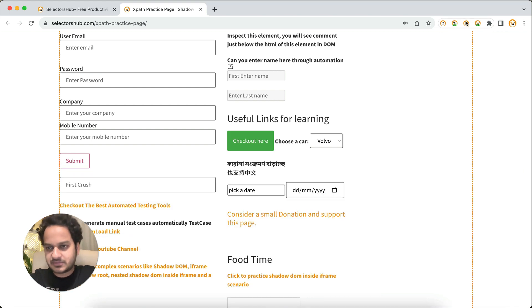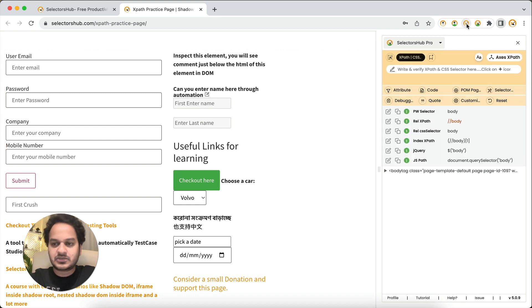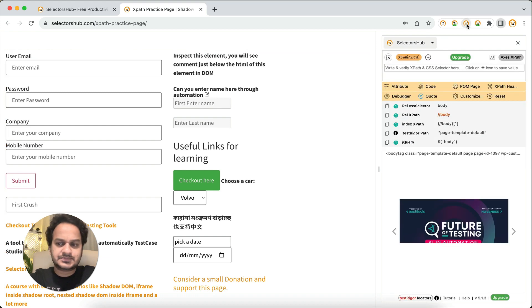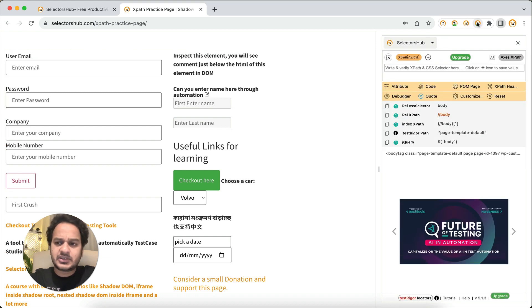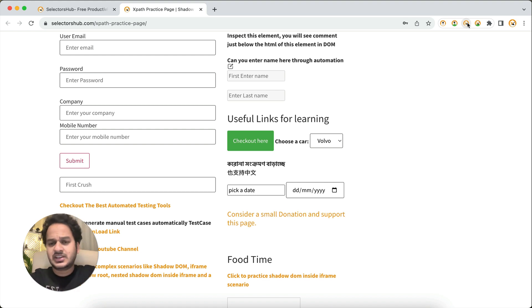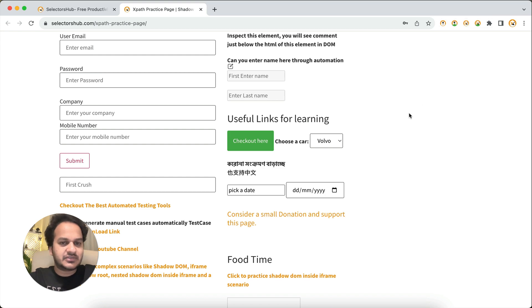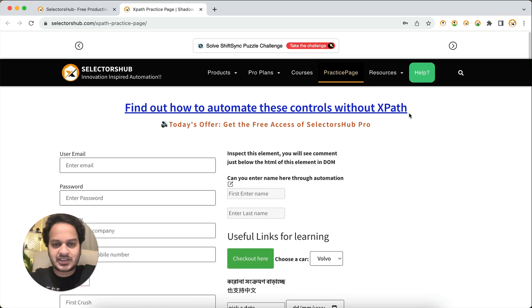But what if you say, 'I don't want to open any of these tools'? I just want to copy these XPath and selector values in just one click, without opening dev tools or any plugin.